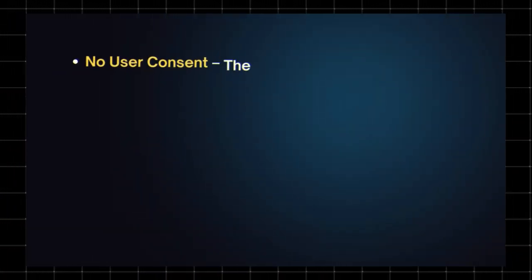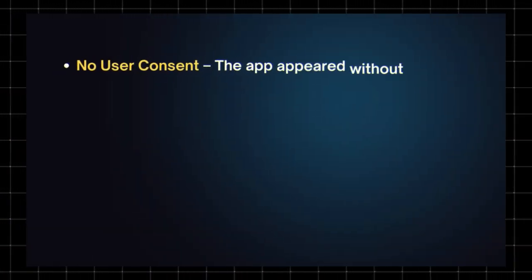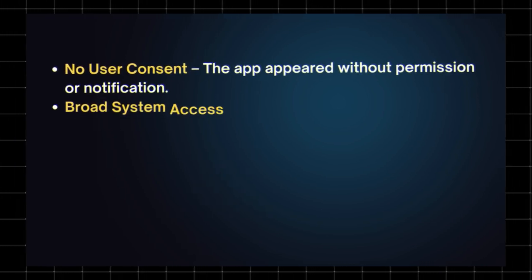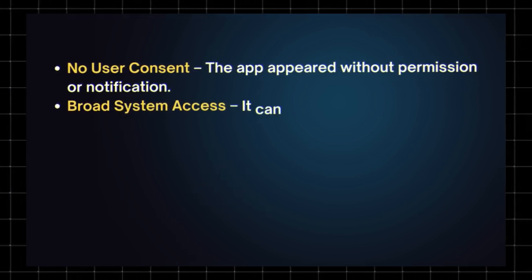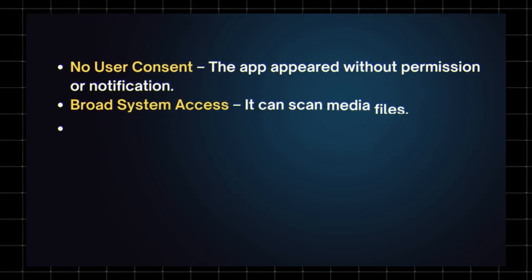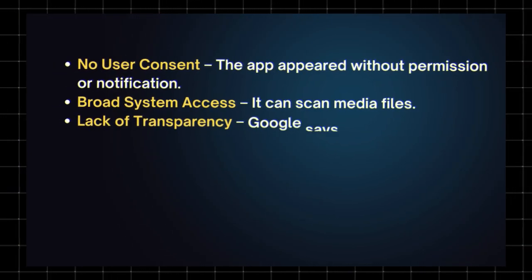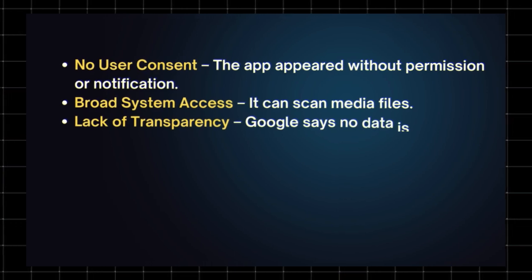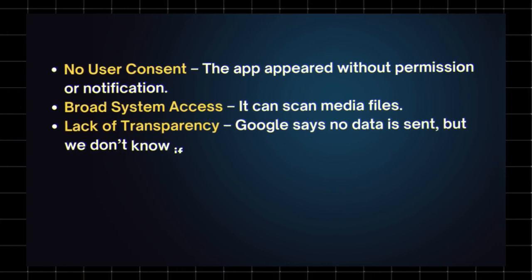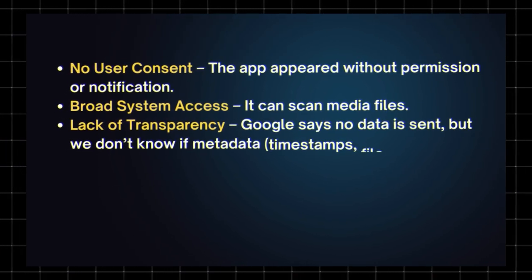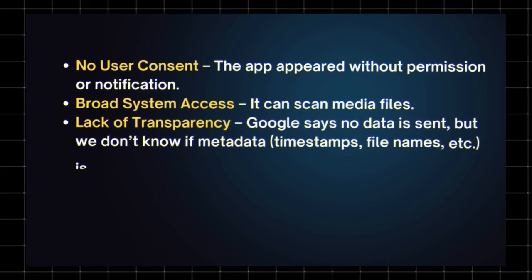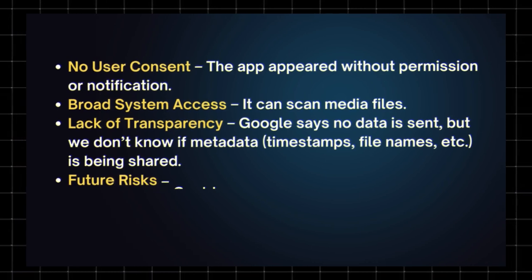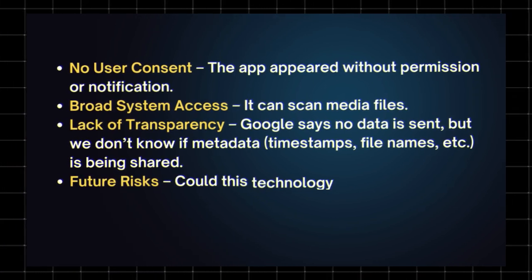No user consent. The app appeared without permission or notification. Broad system access. It can scan media files. Lack of transparency. Google says no data is sent, but we don't know if metadata, timestamps, file names, etc. is being shared.